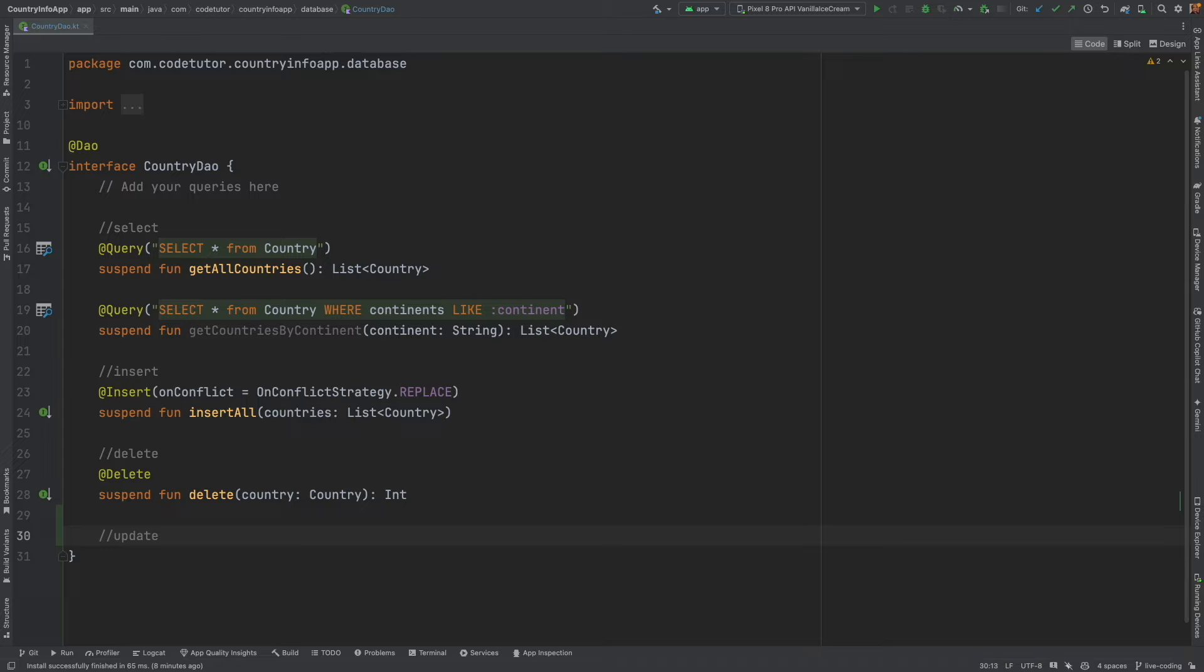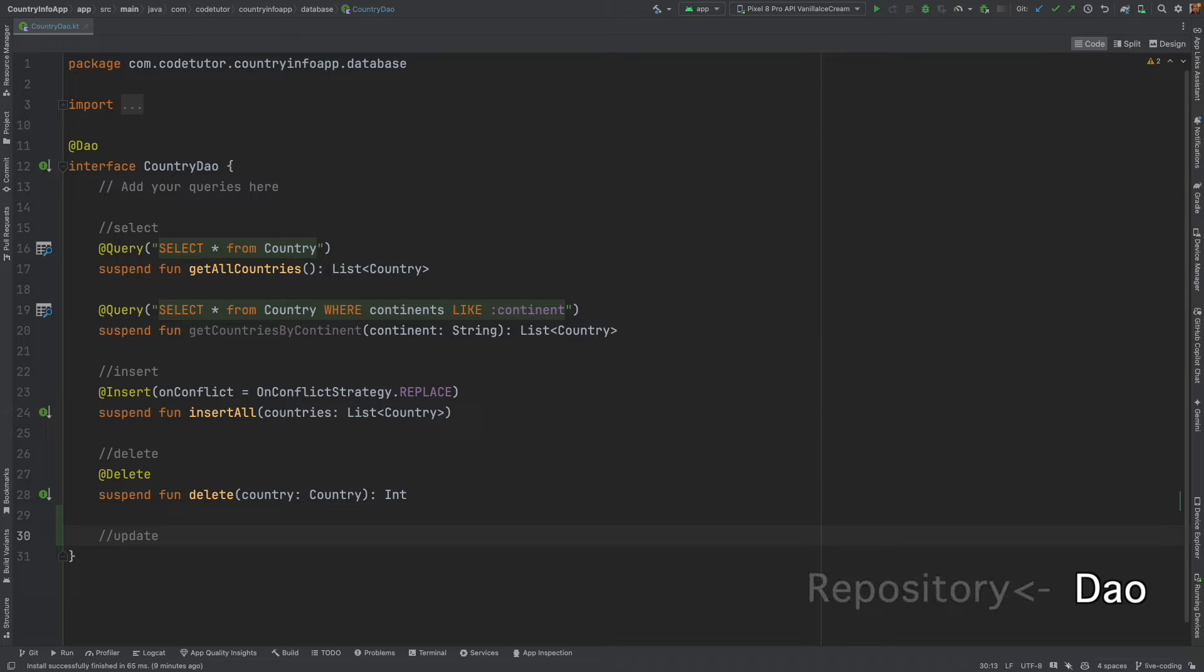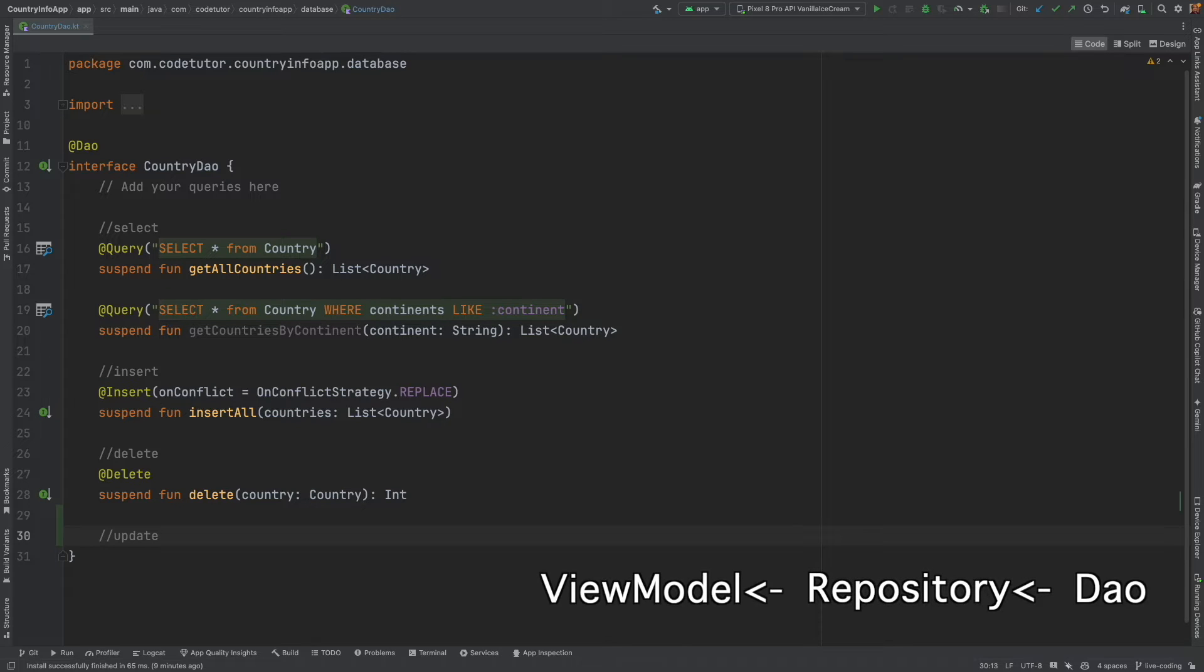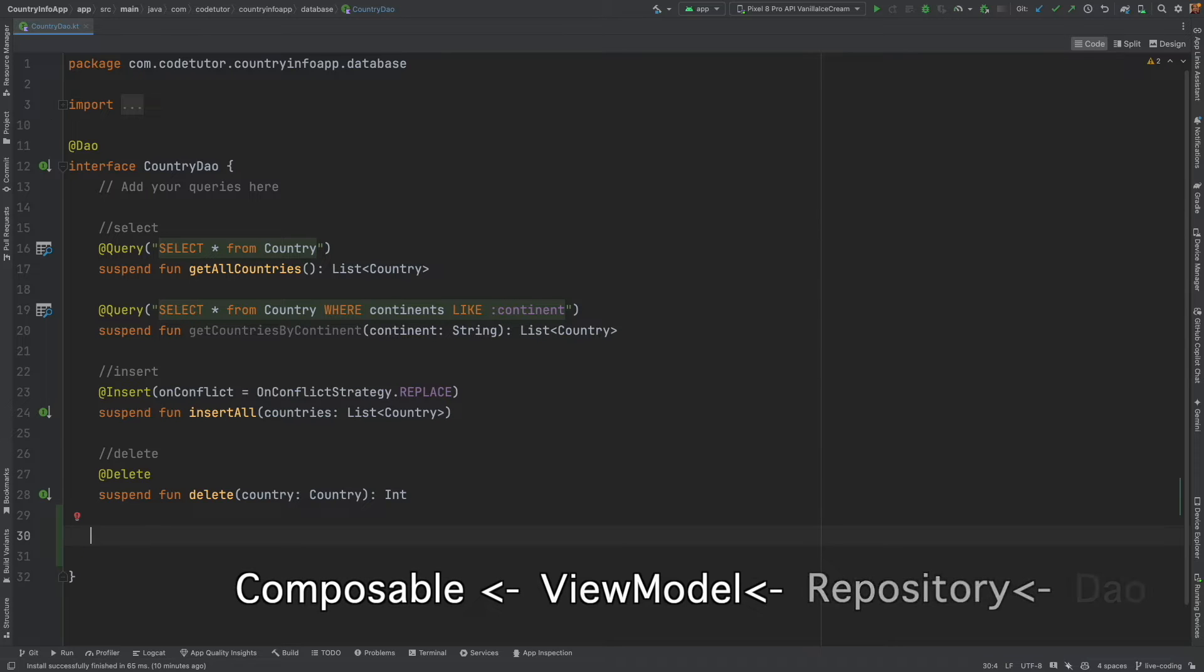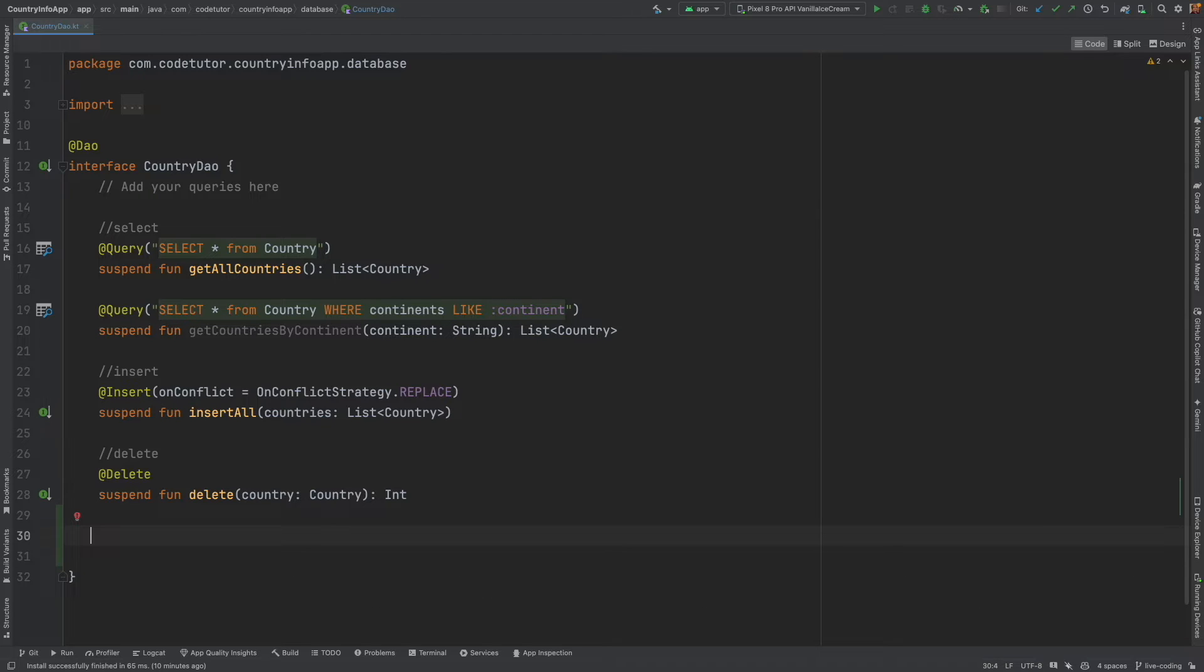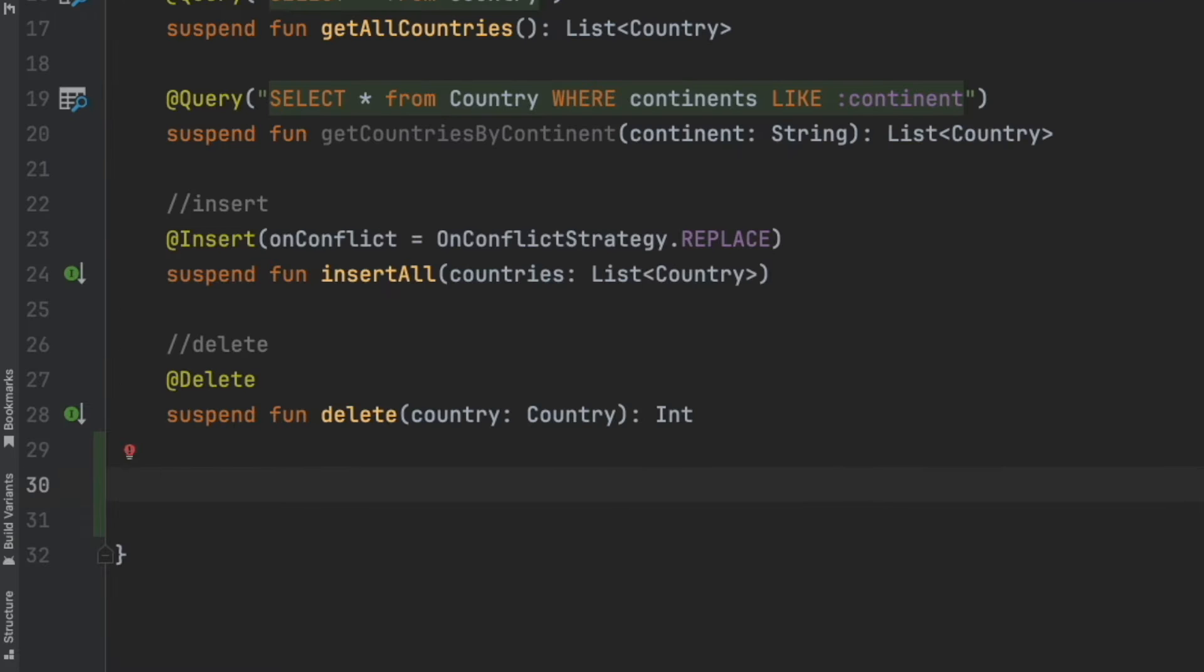Whenever we need to implement any functionality, we always start with the DAO and then implement it in the repository and then implement it in the view model and then finally use it in the composable. Let's start writing the update.